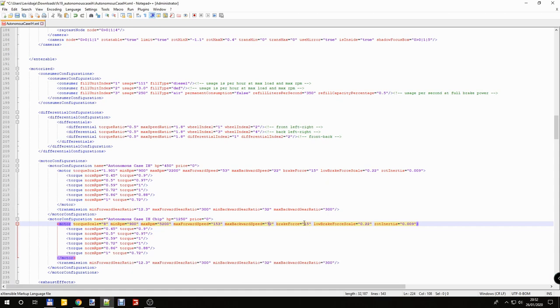Brake force. If you have a stronger engine you need a stronger brake as well. Otherwise like a train you need to brake 1 mile long. Brake force will be 55.